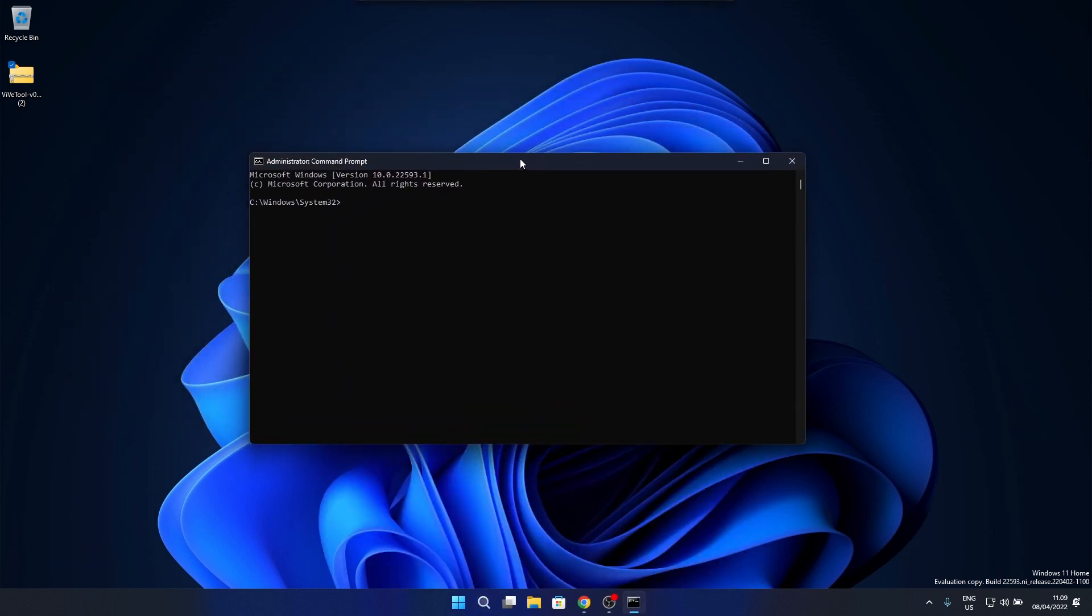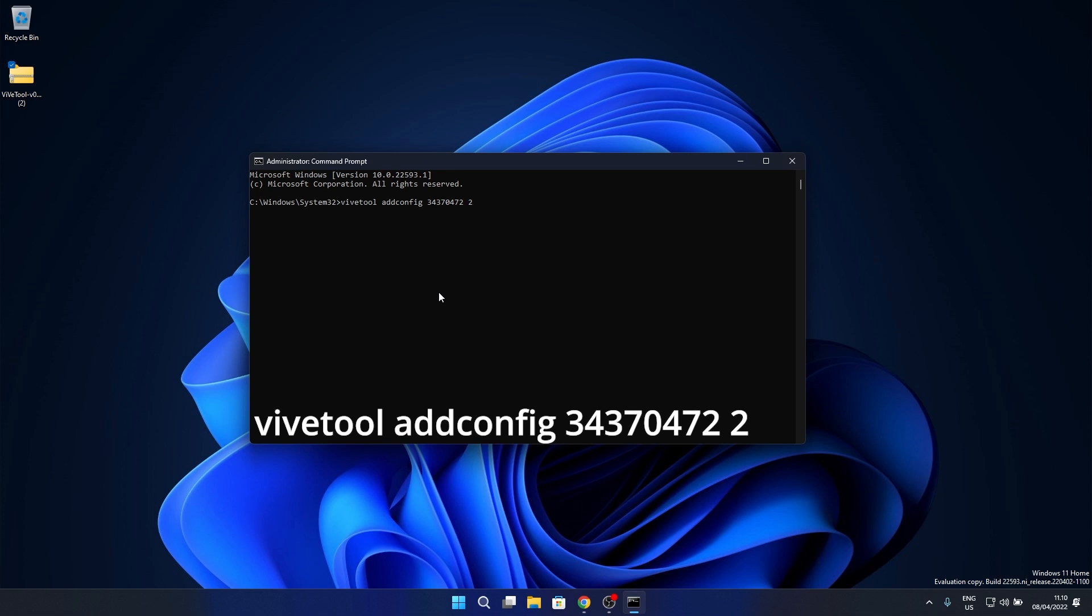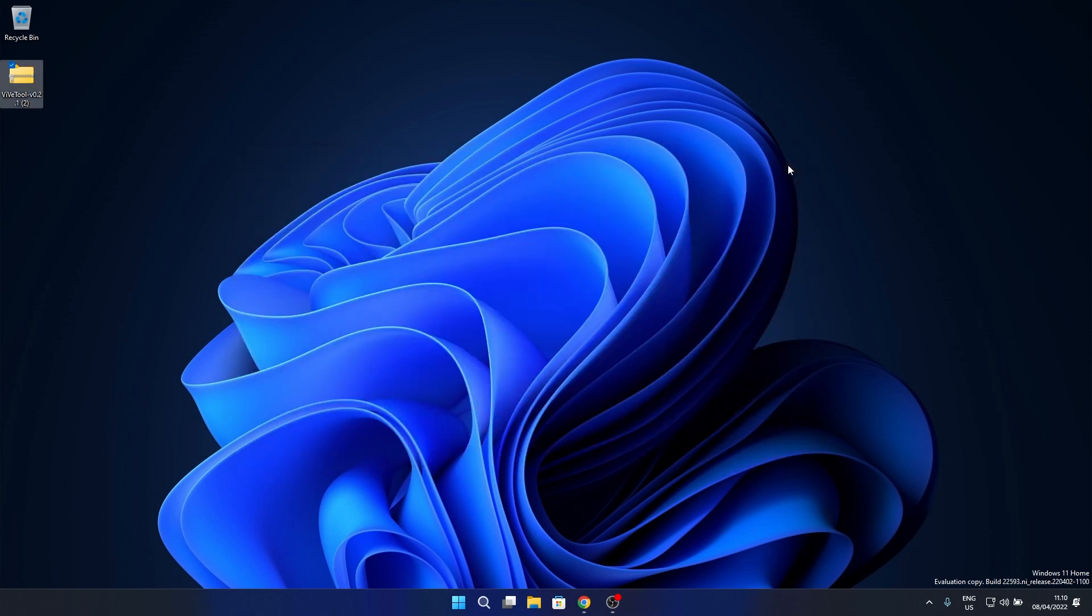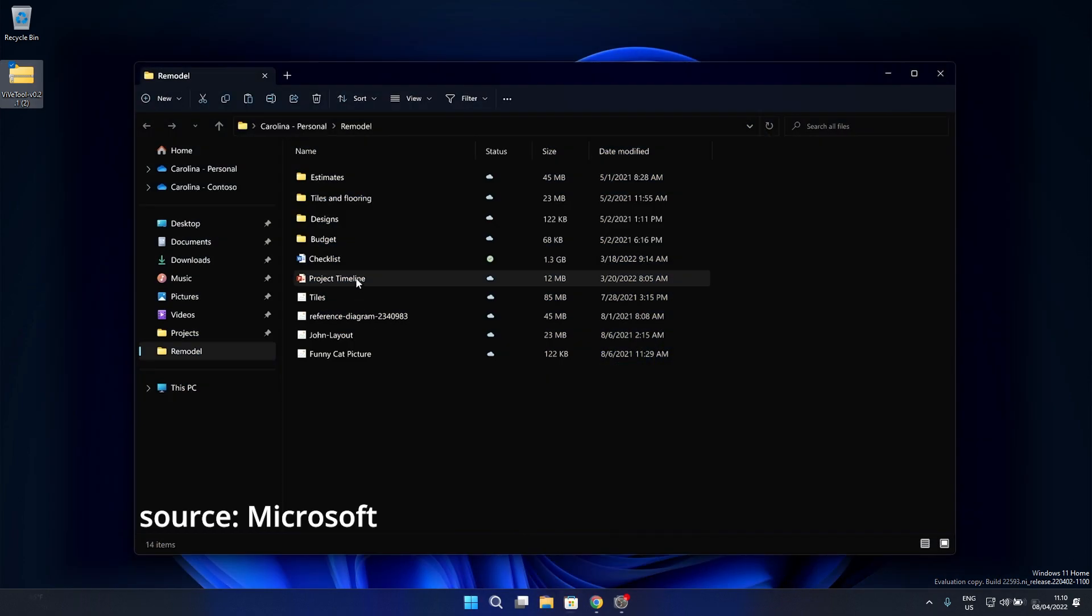Now in the Command Prompt window, you have to type in the following command. Afterwards, just press Enter, then close Command Prompt and restart your PC. And voila, as you can see, now you have tabs in File Explorer.